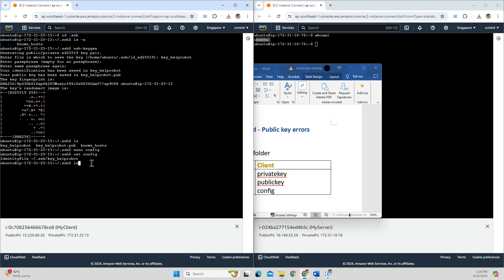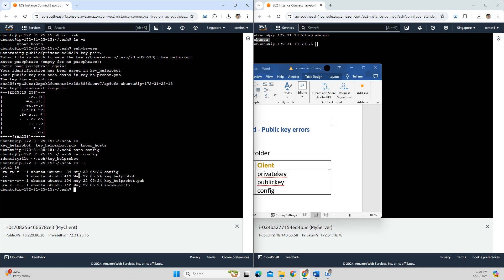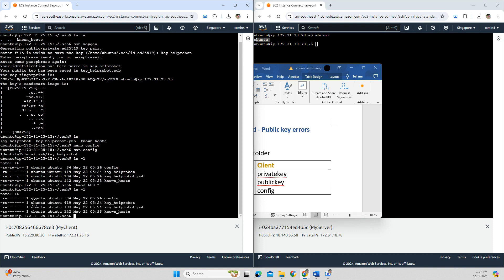Now I can see the three files inside the .ssh folder: config, the private key, and the public key. Another important step is to change the permissions of these files so that only the user has read and write permission. I use chmod 600 on all the files. After this command, all files are changed to read-write only for the user. The client side is done.